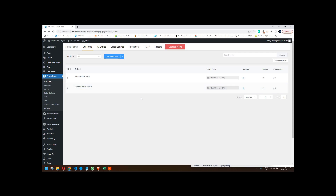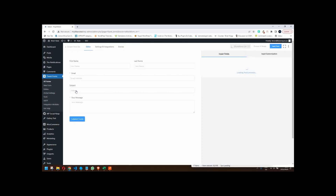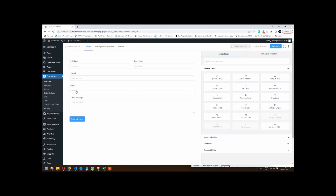In this video, we're going to have a look at some of the things that you may or may not know about Fluent Forms. I've installed the free version, and I'm now going to head over to the contact form demo. We'll edit that and head over to the standard form layout. Right here we have the standard form.